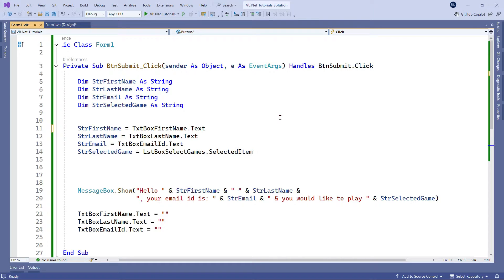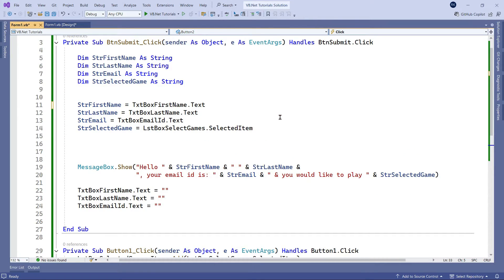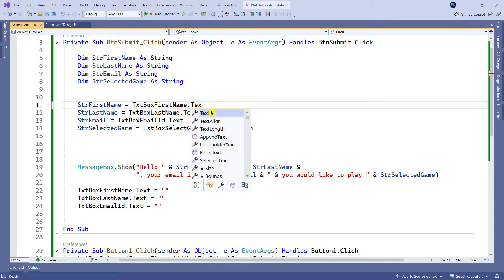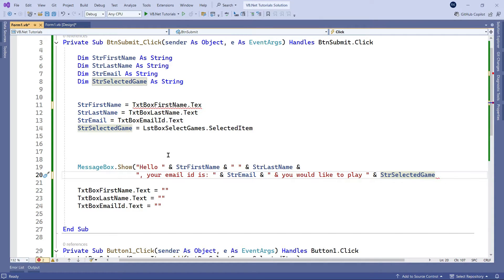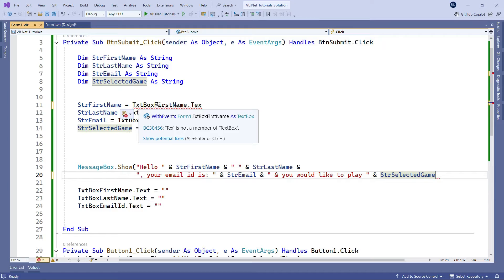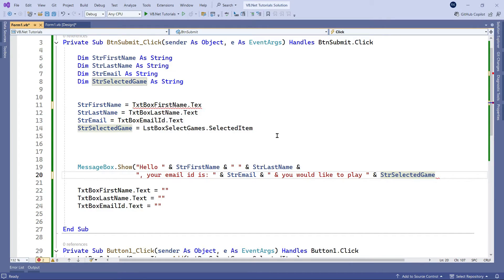In this code window, let's understand what debugging features are available. The first thing I'm going to do is remove part of a method to introduce an error. I'll remove the 't' from dot text, and also remove a bracket. By default, if your code is wrong, VB.NET is going to give you a red underline, as you can see on screen.